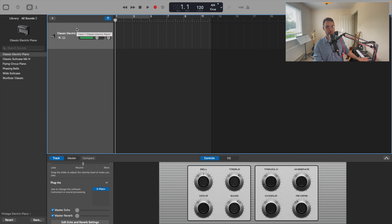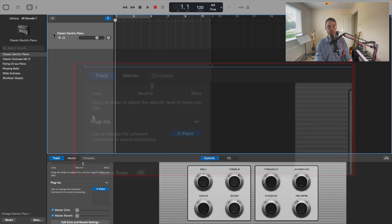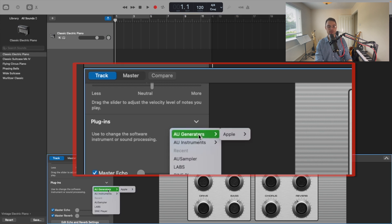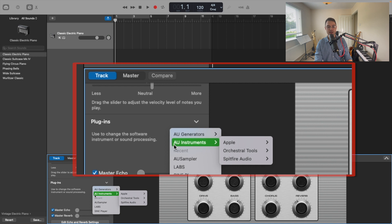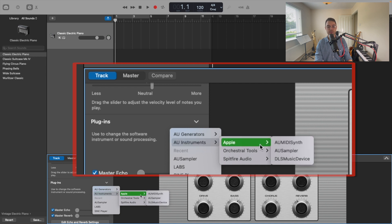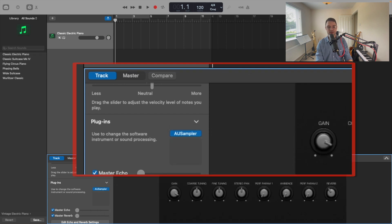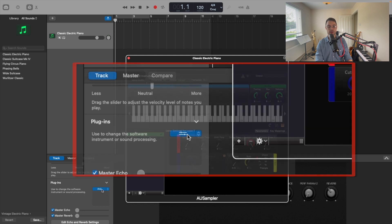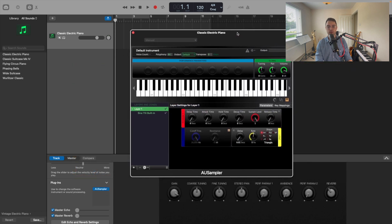Now this is just a piano sound that is set to default, and we don't need that. We need to come down here — if you click on the Smart Controls, and then come down to the Software Instrument option down here, we click on this, and then we will find in AU Instruments, Apple, AU Sampler — this is where we need to go. We click on that, and our sampler has now been loaded. If we click on that option down there, the instrument panel will come up.